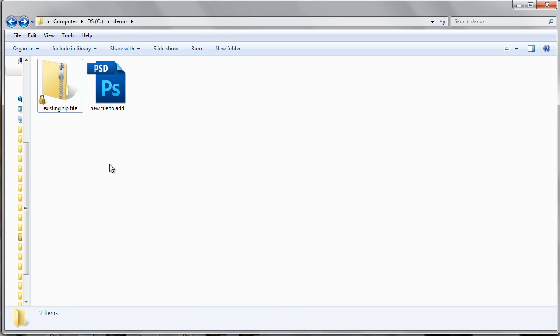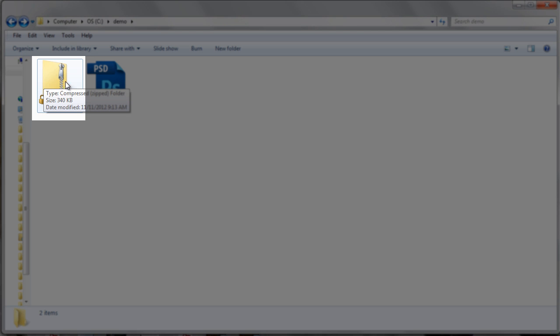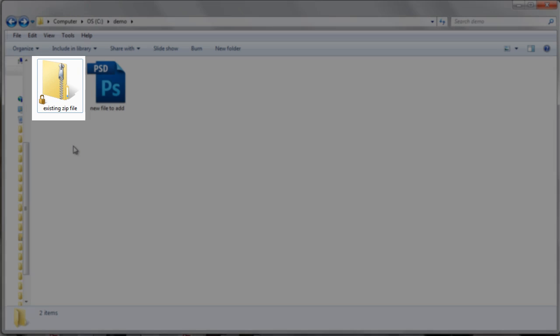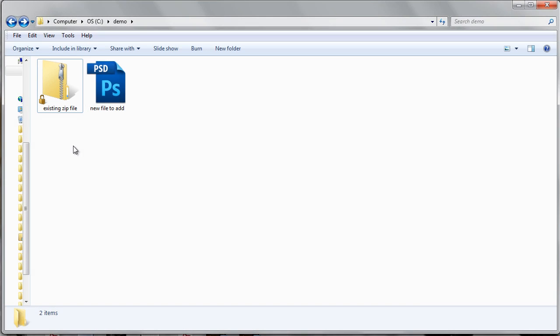Remember that a Windows compressed folder is nothing but a zip file. You can see that it's a compressed folder or a zip file because it looks like a folder icon with a little zipper on it. That is the icon that Microsoft is using.